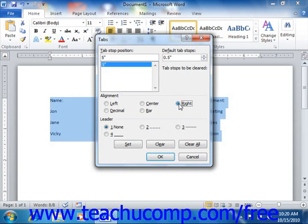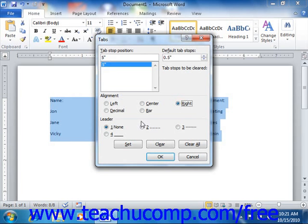Below that, in the Leader section, you can add a decorative leader to the selected tab. These special types of tabs are used for creating a dashed or dotted line when you press the Tab key on your keyboard to move to the selected tab. So these are the tabs that are used when you want to create an index or a table of contents.